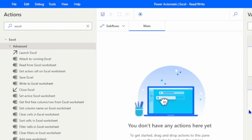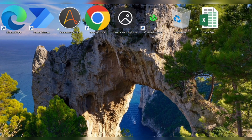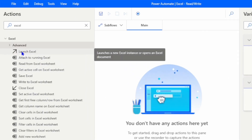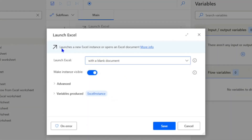Just like how we manually launch an Excel file before reading its data, in Power Automate Desktop we will use the 'Launch Excel' action. This action will either launch a new Excel instance or open an existing Excel document. If you want to create a new workbook and write data to it, you use this action; if you want to open an existing document, you can also use it.